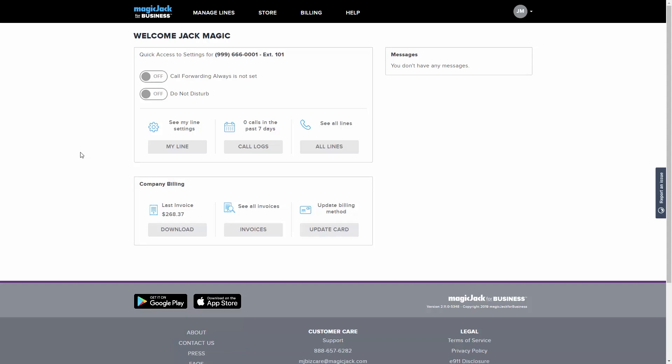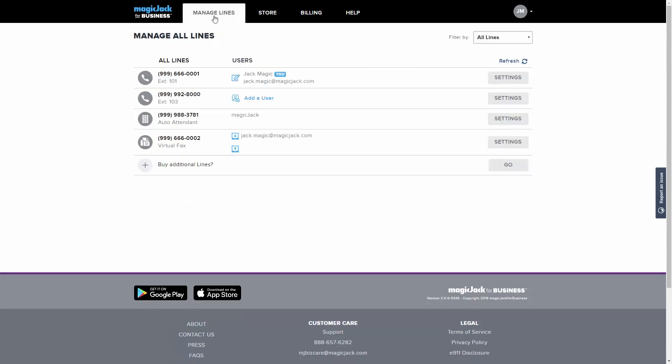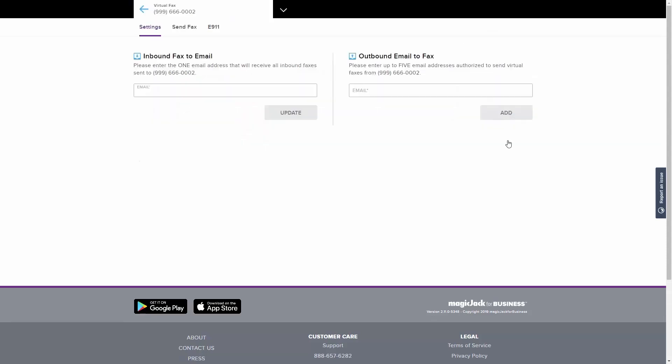First, navigate to your virtual fax line under the Manage Lines tab. Then click on the Settings button to the right of the virtual fax line you want to configure.